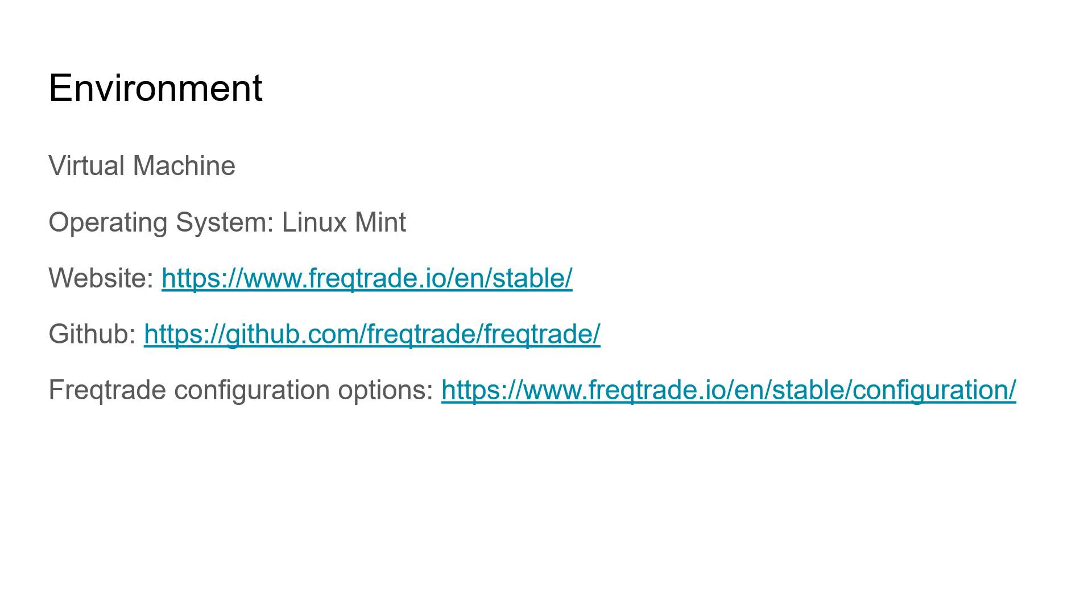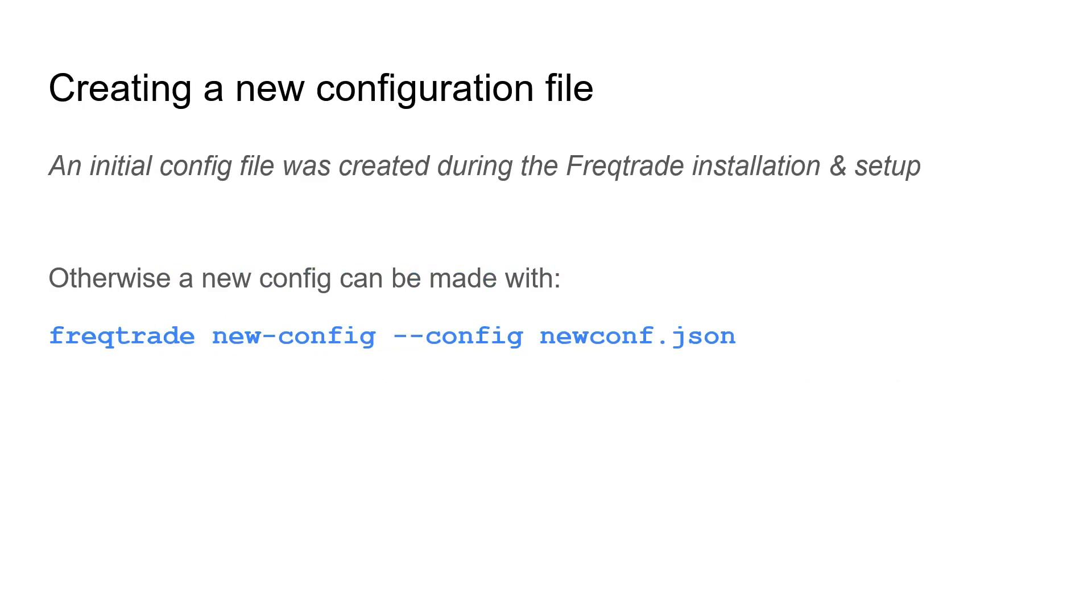Again I will be using the virtual machine that I have been using in earlier videos. It is a Linux virtual machine with Mint as my distribution and the information I will give you is also available on the FreqTrade website. You can see the link at the bottom of the screen. So let's begin with creating a configuration file.